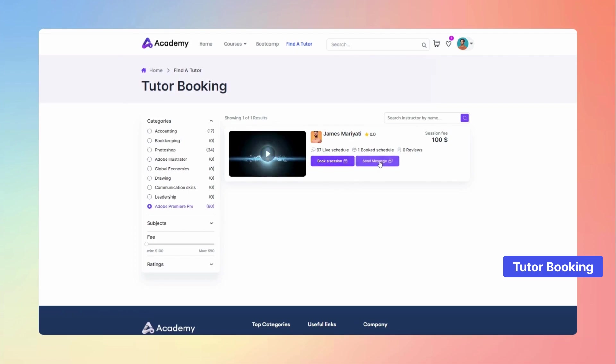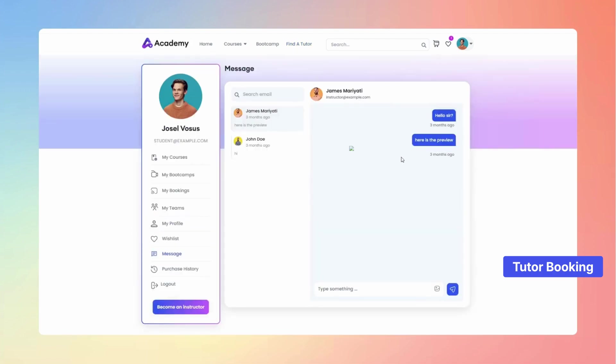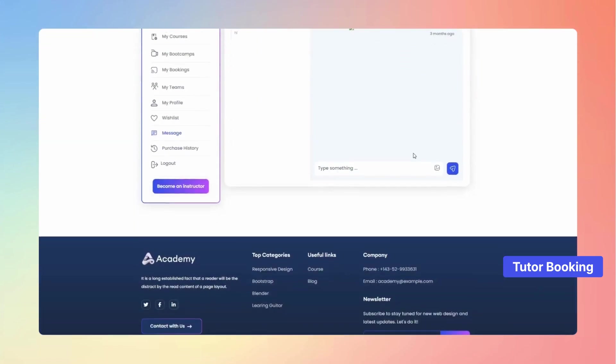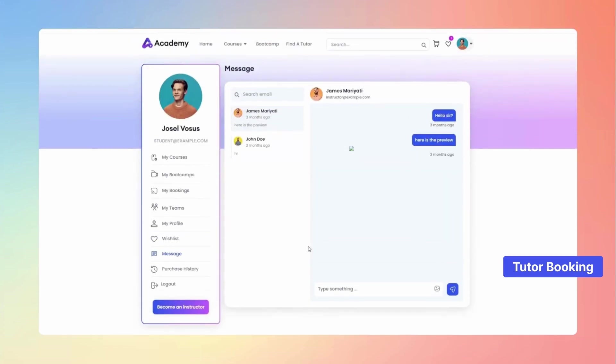Once they've found their ideal instructor, they can conveniently reach out through the Send Message button for direct communication.